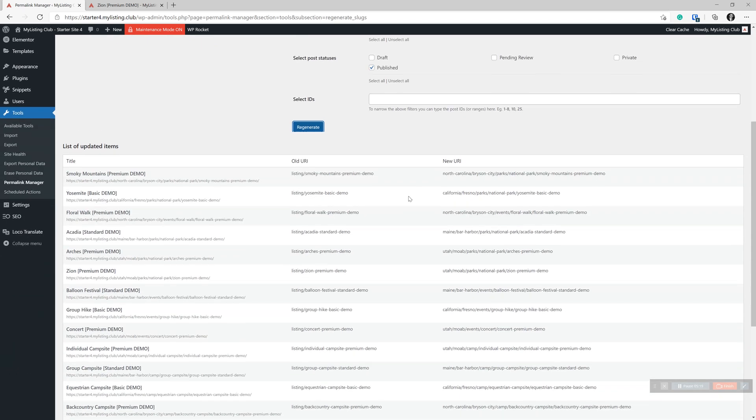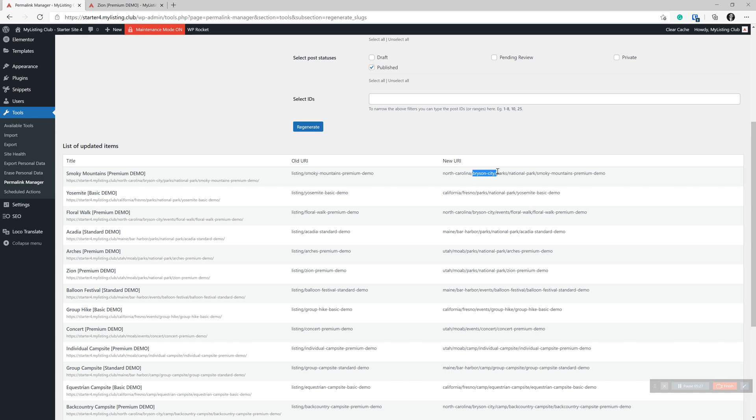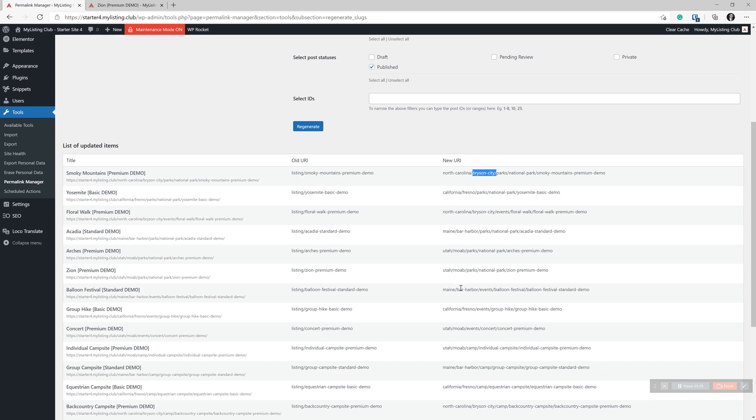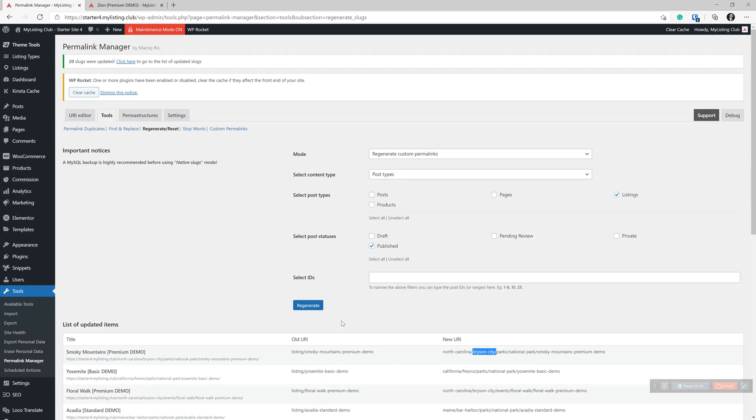Once we do that, we see the old URL here on the left and on the right, we see that we have now injected the state right there before the city. So this worked perfectly.